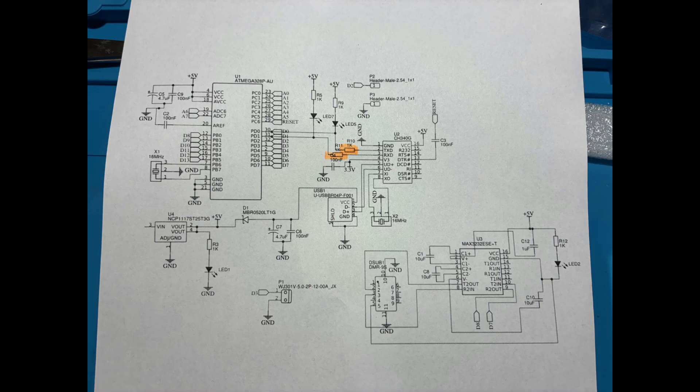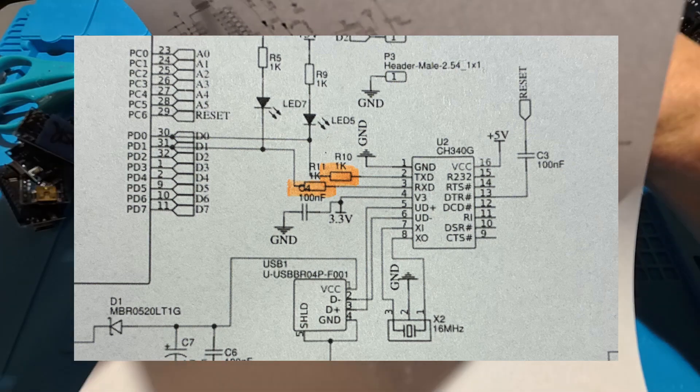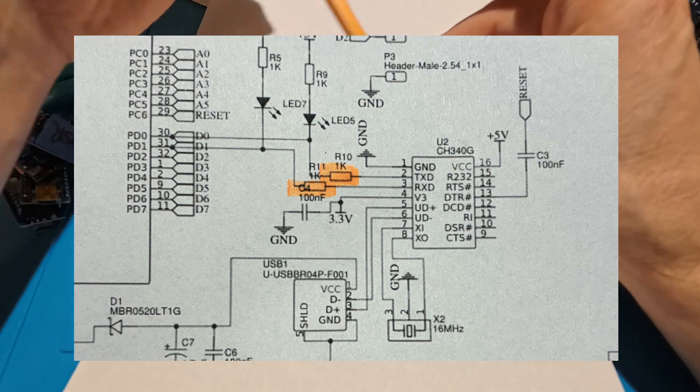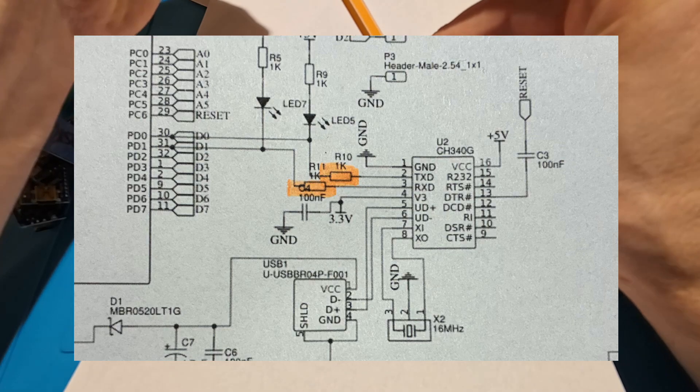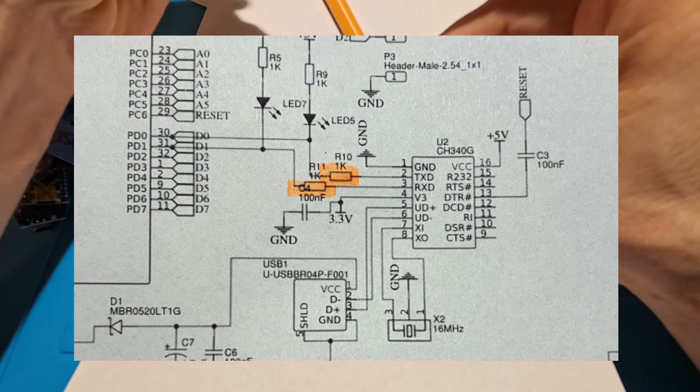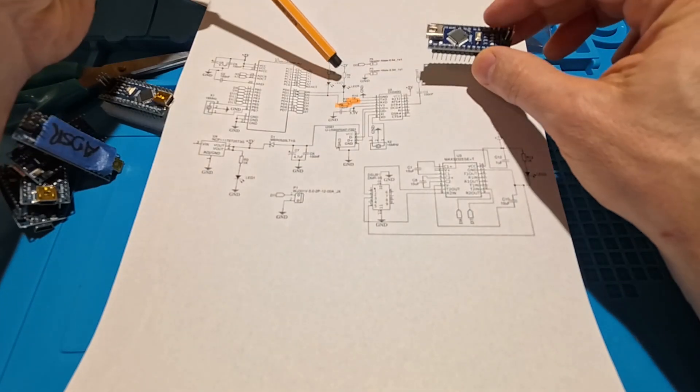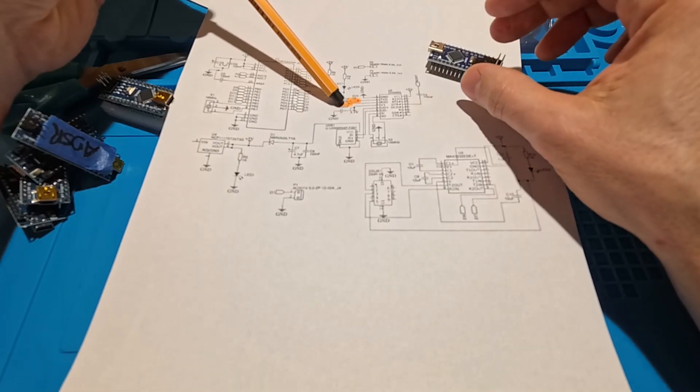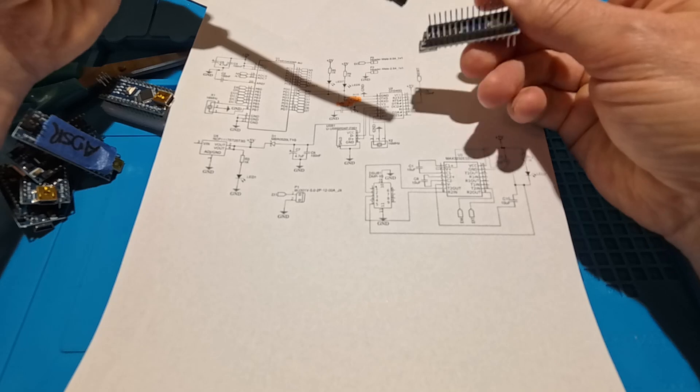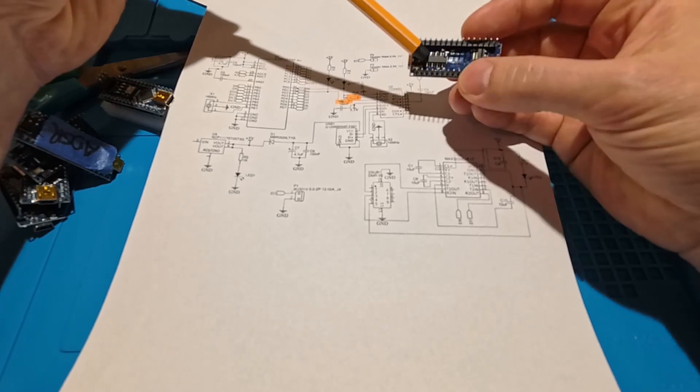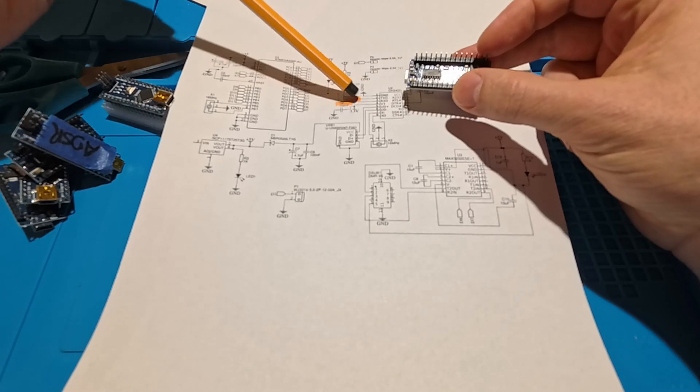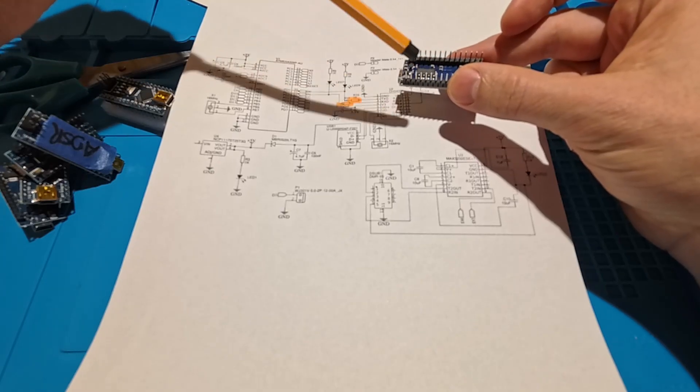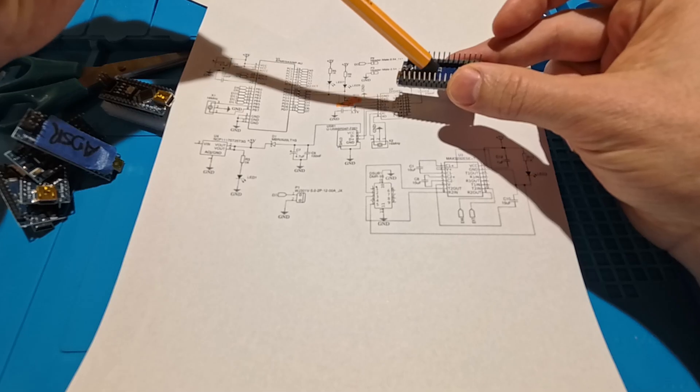So you have PD0 and PD1, or D0 and D1 here. They are connected first of all to two LEDs connected to five volts with 1k resistors there. This is not the problem because those are on the top side of the Arduino, just next to the LEDs. So those are up here, that's not the problem.